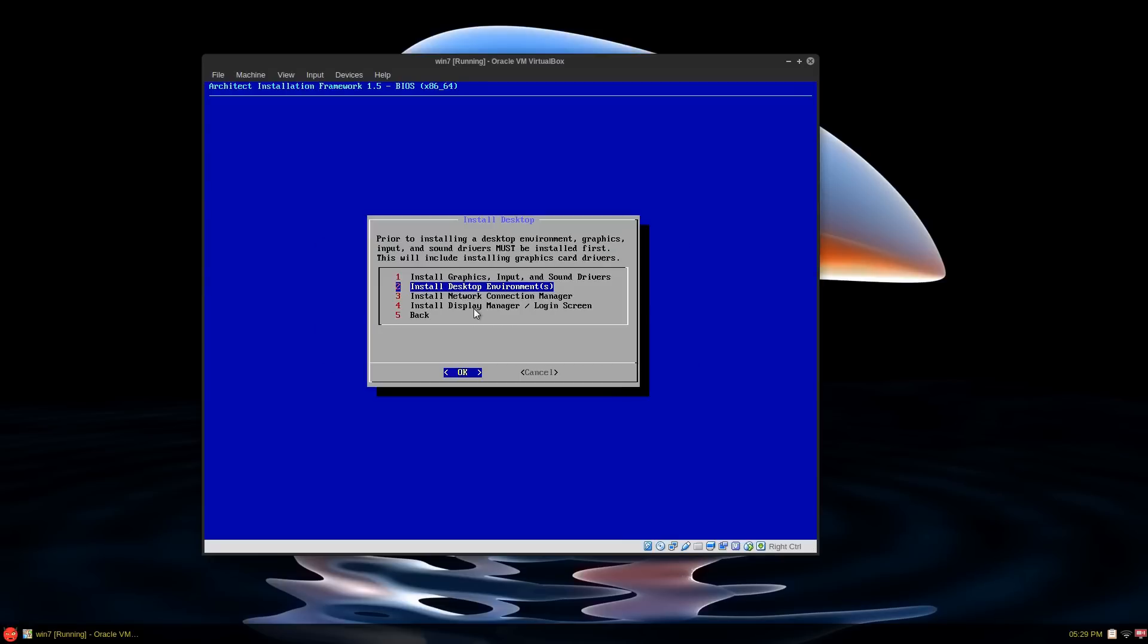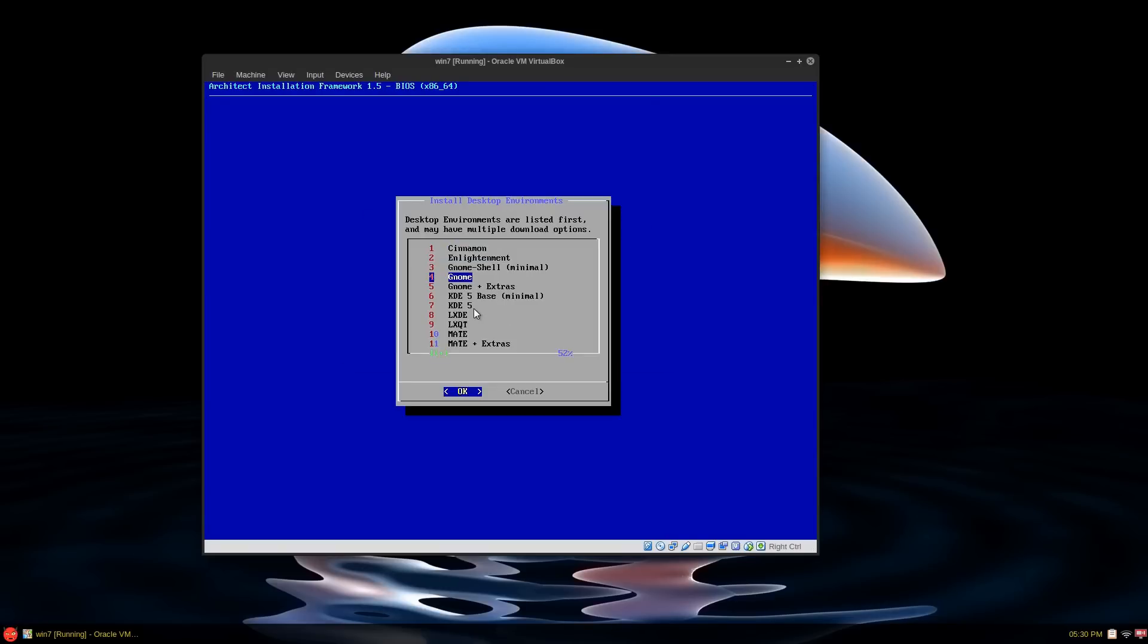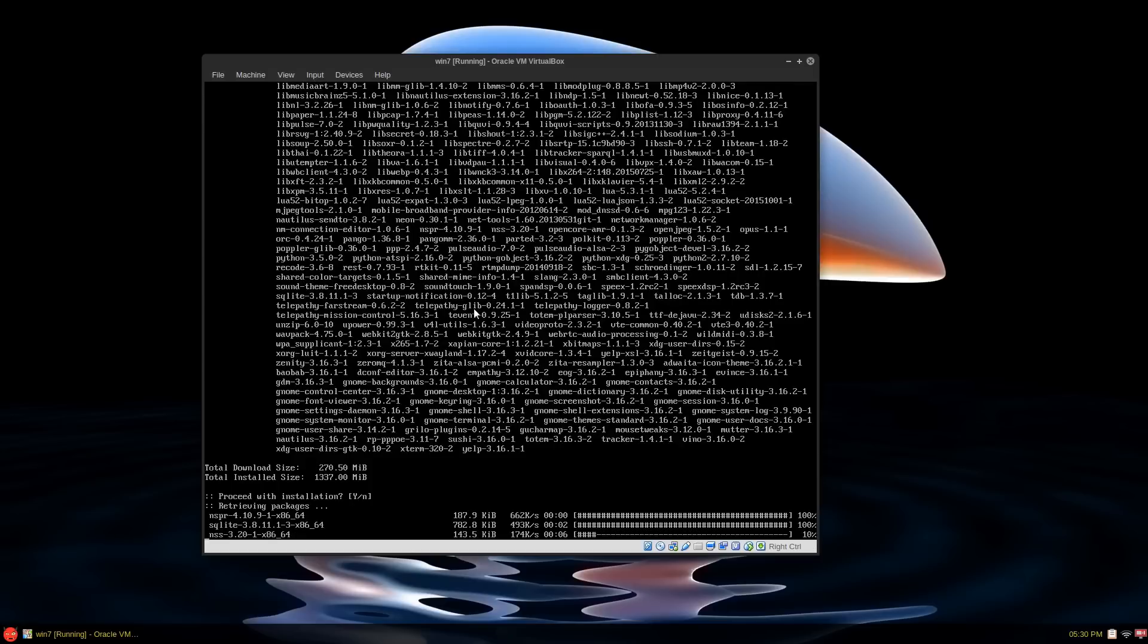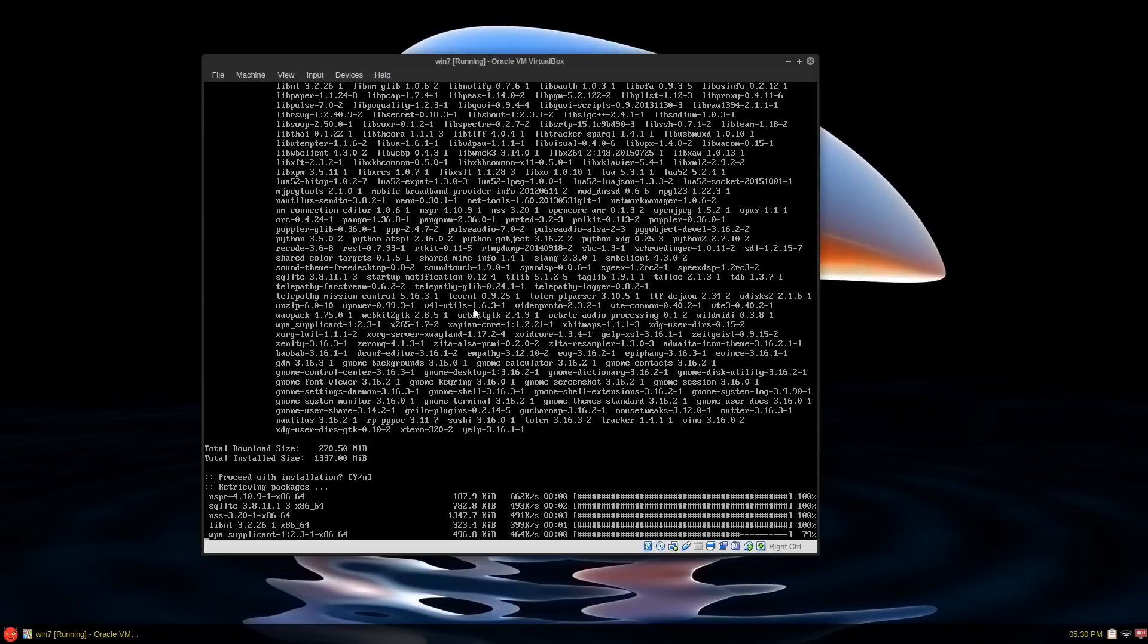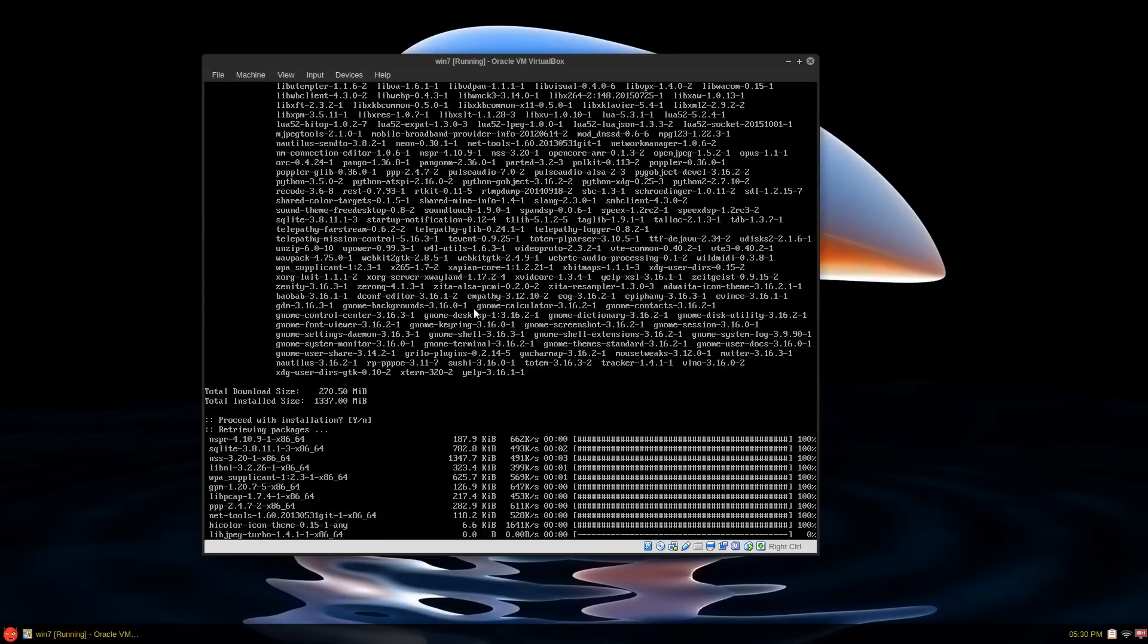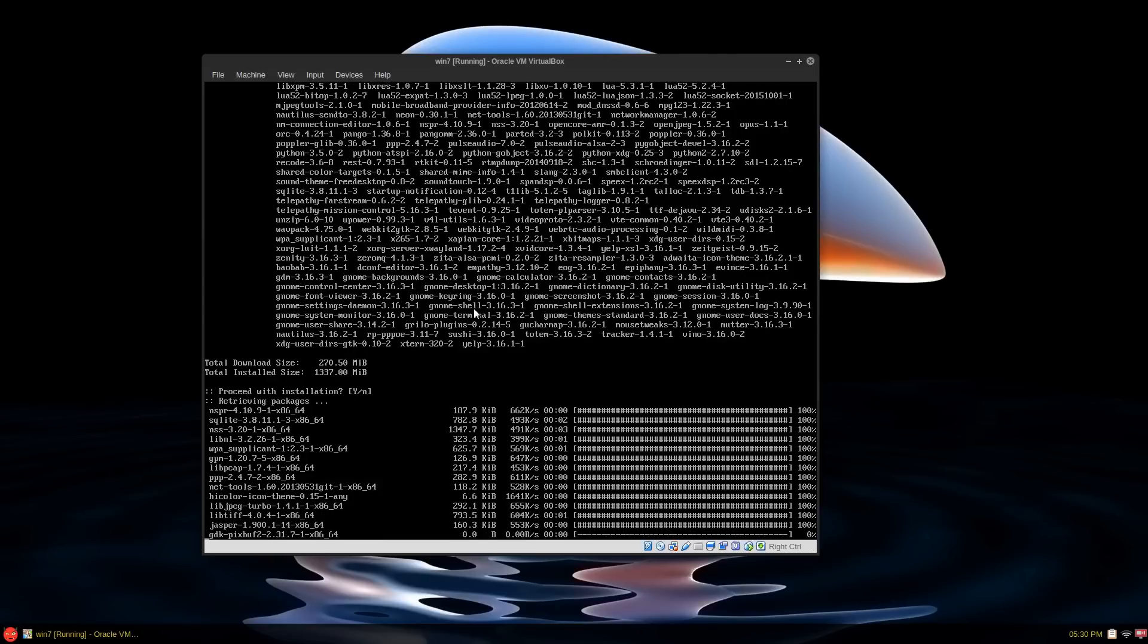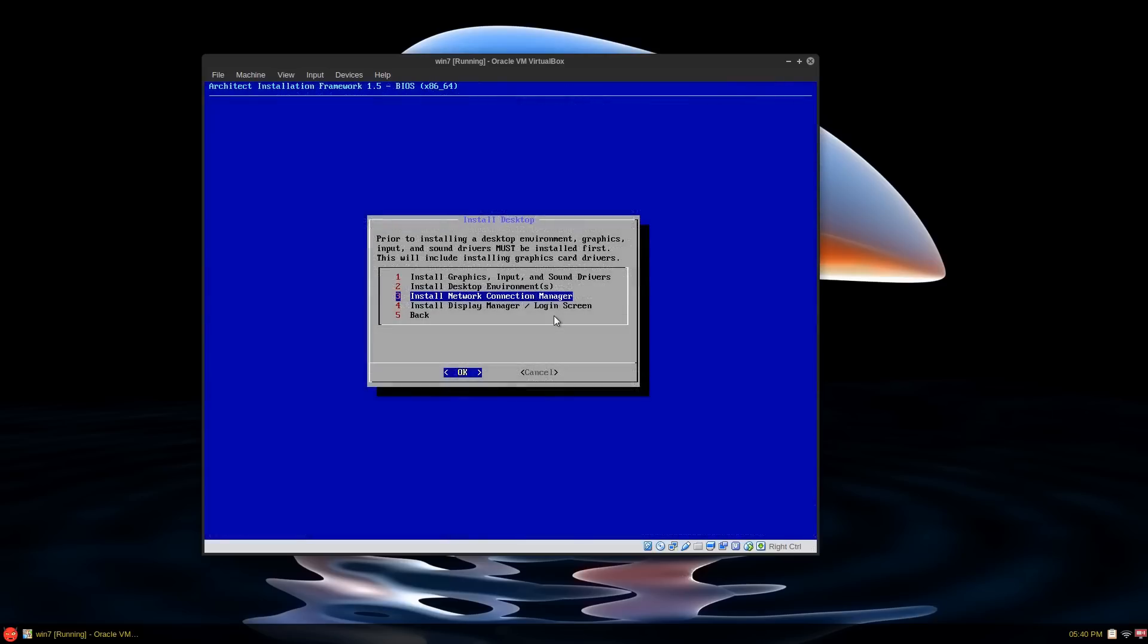Then we move on to install desktop environment. Choose from one. I'm just going to go GNOME for now. And you can see it's 1.3 gigabytes installed, 270 or so to download. So, this will take a bit of time. So, I'll be back when this is ready to go.